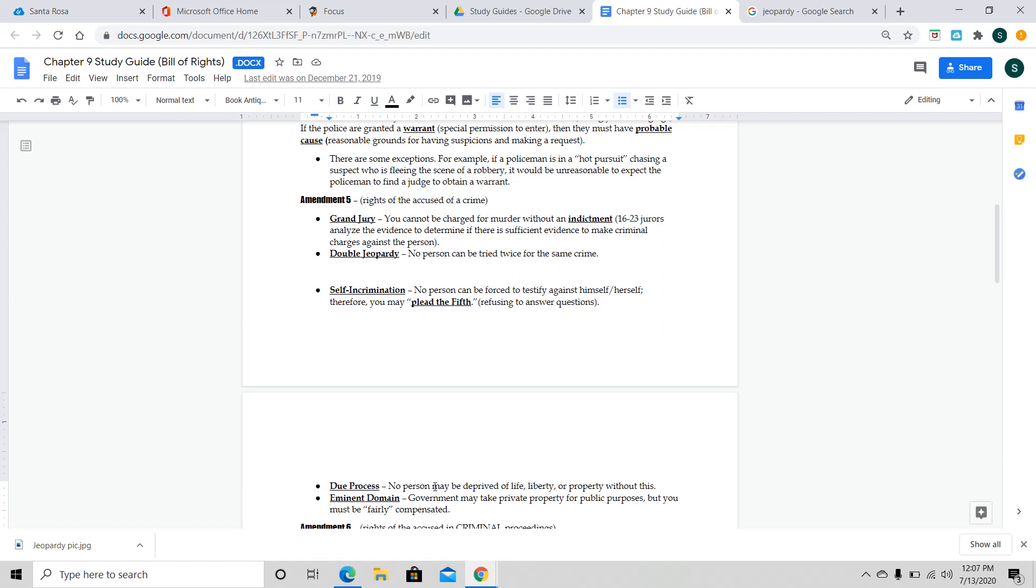The next one we have is due process, which this is basically this idea, and you've heard this in the Constitution. No person may be deprived of life, liberty, or property without this. It's basically rights that you're given. And you can't just have those rights taken away for no reason. So, in other words, they're basically steps that the law must follow for everyone. Correct.